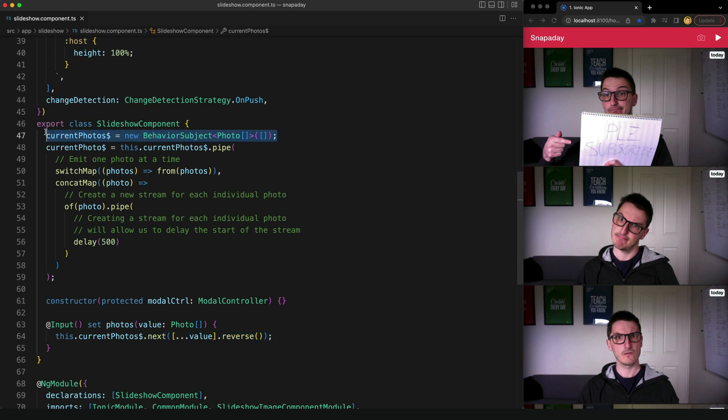And so this is going to be a stream of whatever our current array of photos are. But what I actually want to do is display just one photo at a time in the template.